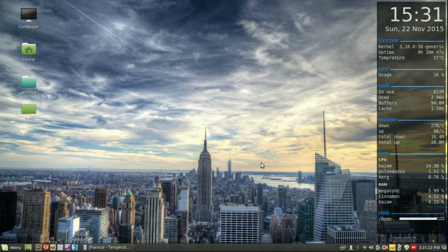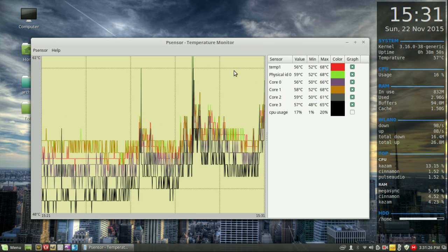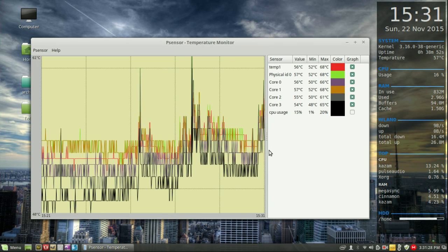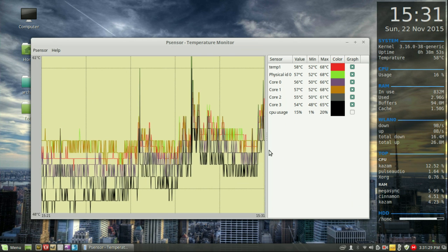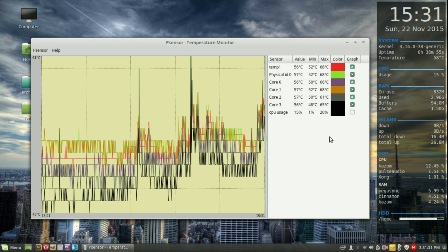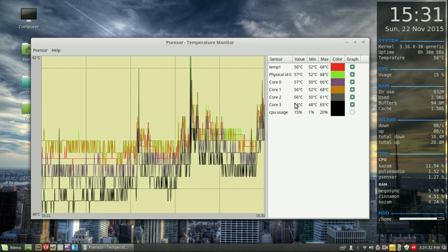I use a particular program named P-Sensor, which is actually quite cool. It will give you a graphical representation of all the CPUs, the heat of each one of them.